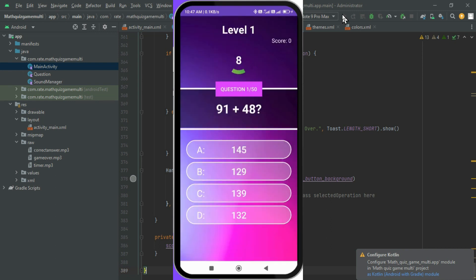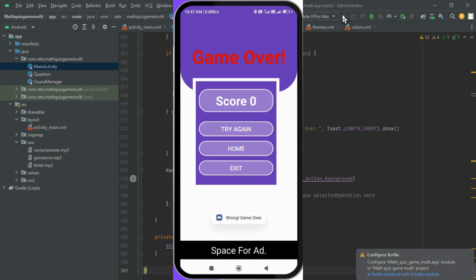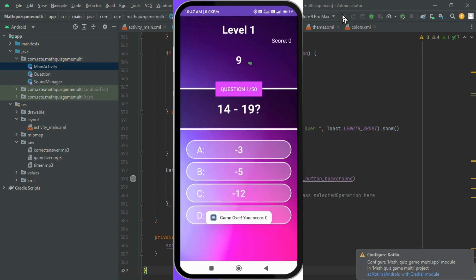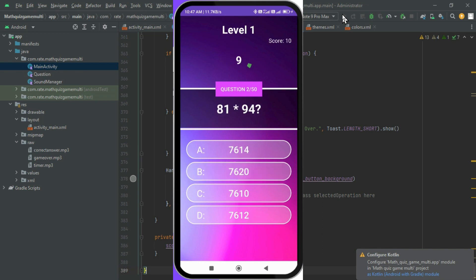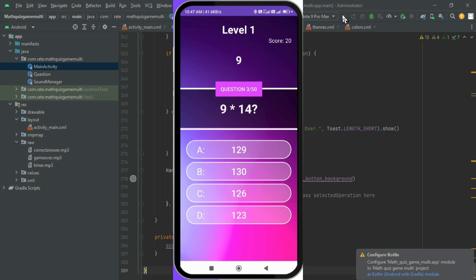Thank you for joining us on this coding adventure. If you enjoyed this tutorial, like, subscribe, and hit that notification bell for more exciting content. Visit appmelodies.com for additional resources. Happy coding!